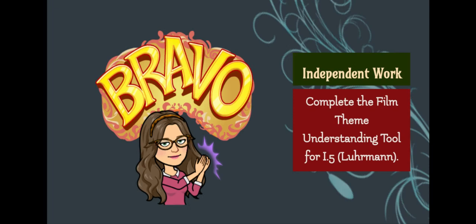On the Film Theme Understanding Tool posted back in Lesson 4, you will complete the row for Act 1, Scene 5, Luhrmann.